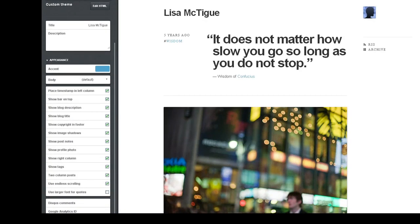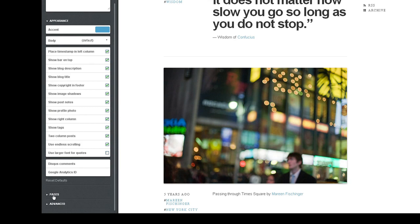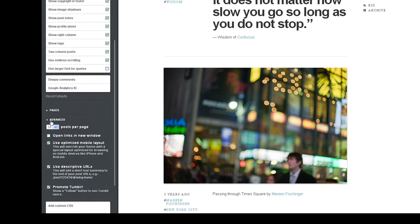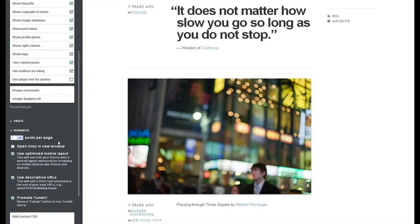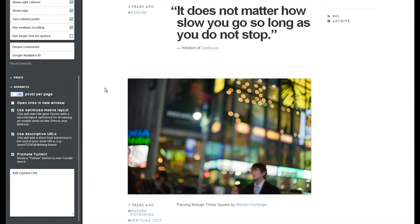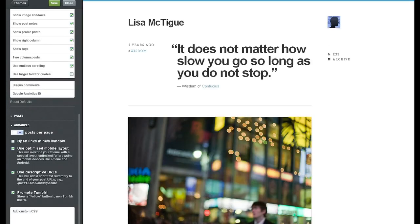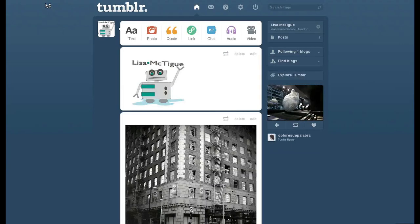So you scroll down, you go to the Advanced section, I'm currently showing ten posts per page, let's just select one. And then we'll go back up to the top, we'll hit Save, Close, and there is only one post on my Tumblr.